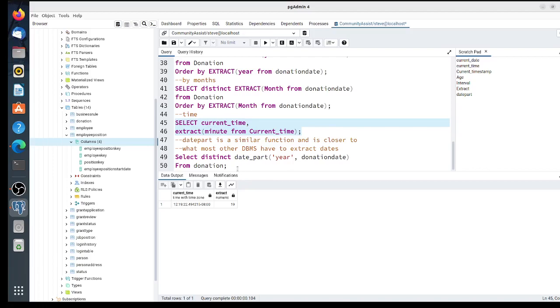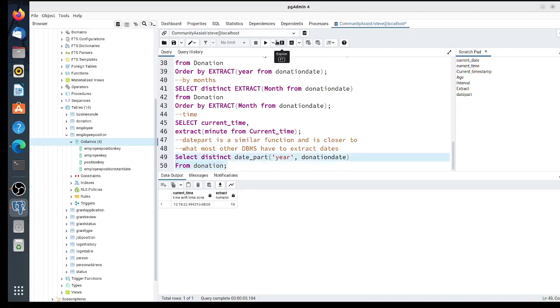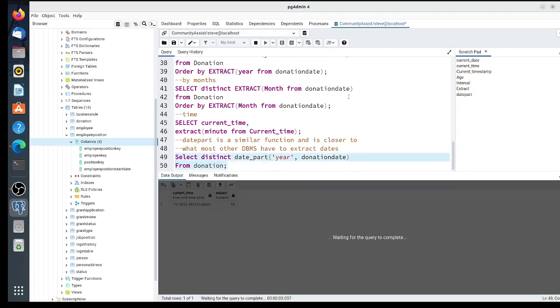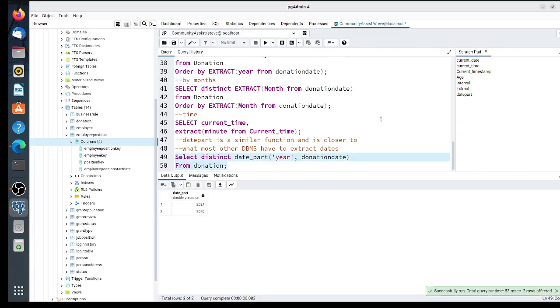Date_part is almost the same as extract. It's closer to what you'd find in SQL Server or other DBMS and may be there just for compatibility. It does exactly the same thing as extract. I didn't order by, but I could have.